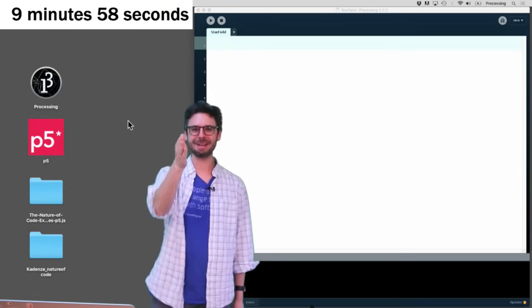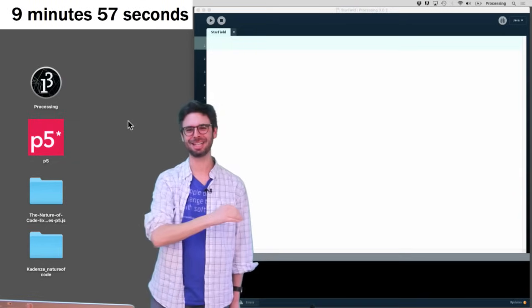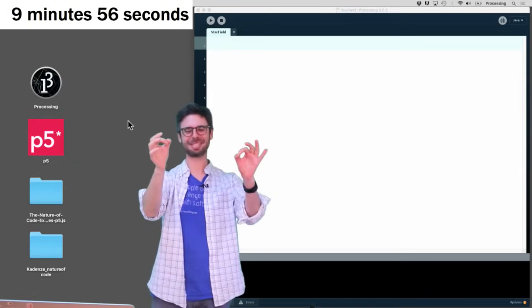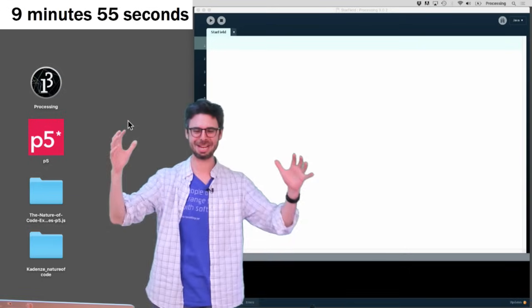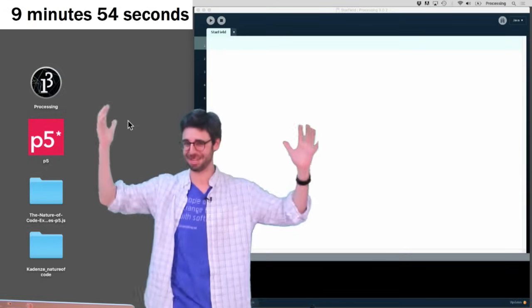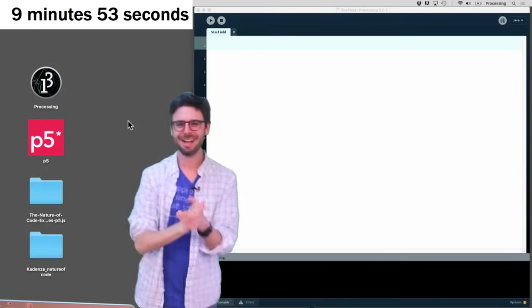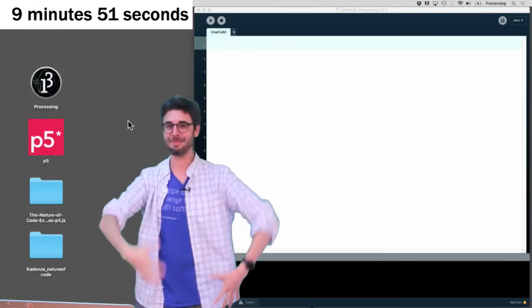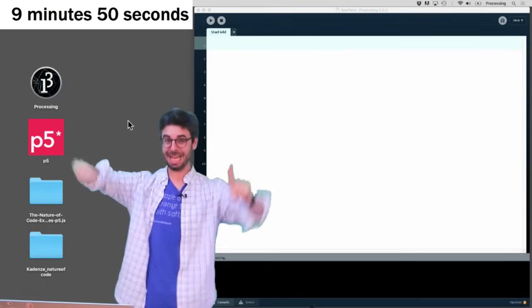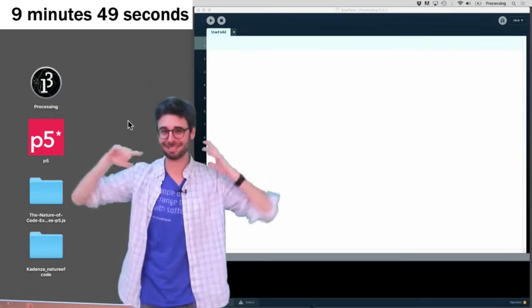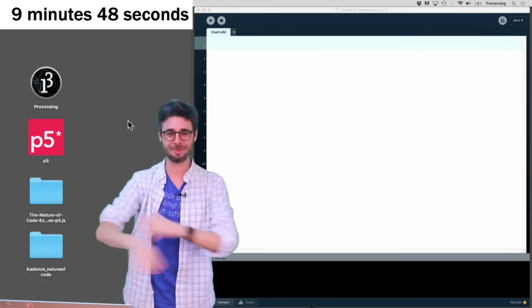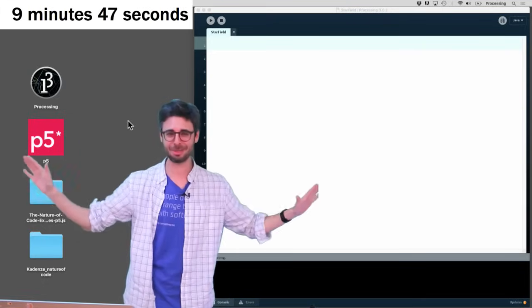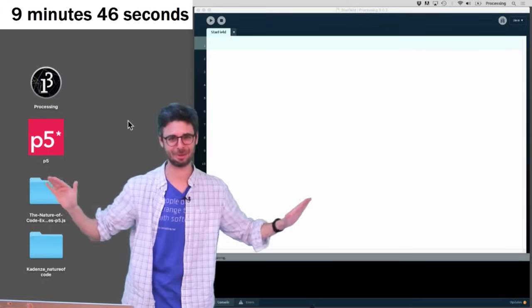Hello. Welcome to the 10-minute coding challenge. This is a new segment that I'm starting here on the coding rainbow, where I'm given a programming problem, and I'm given 10 minutes to solve that problem. And when the timer goes, I've got to stop recording.